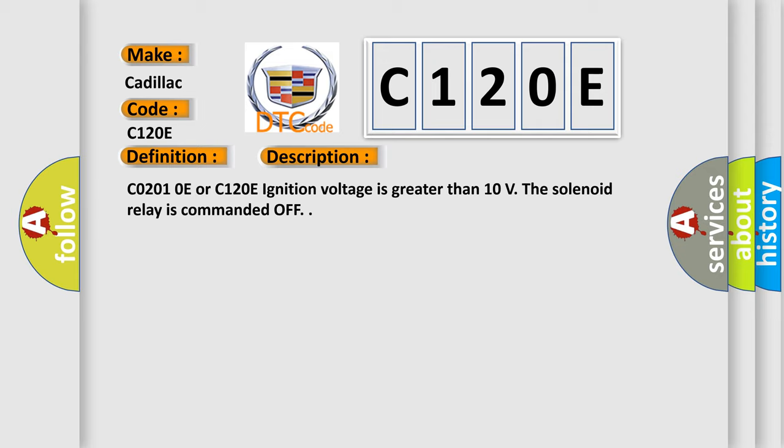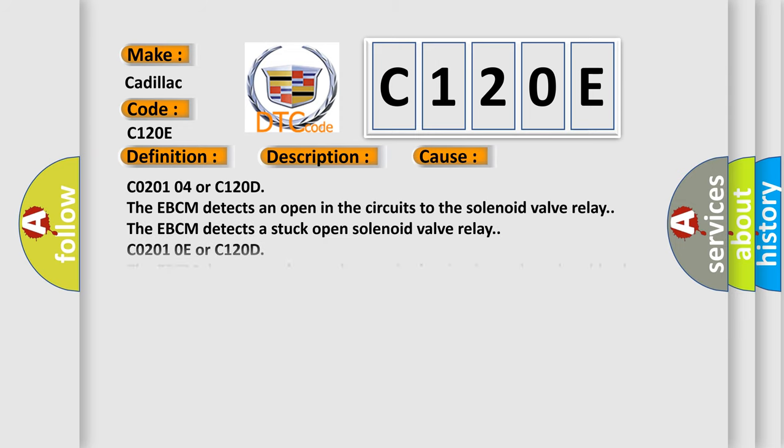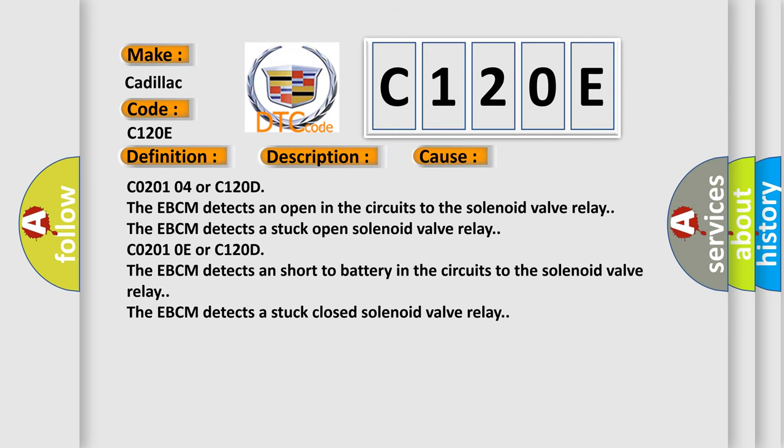C02010E or C120E: ignition voltage is greater than 10 volts, the solenoid relay is commanded off. This diagnostic error occurs most often in these cases.